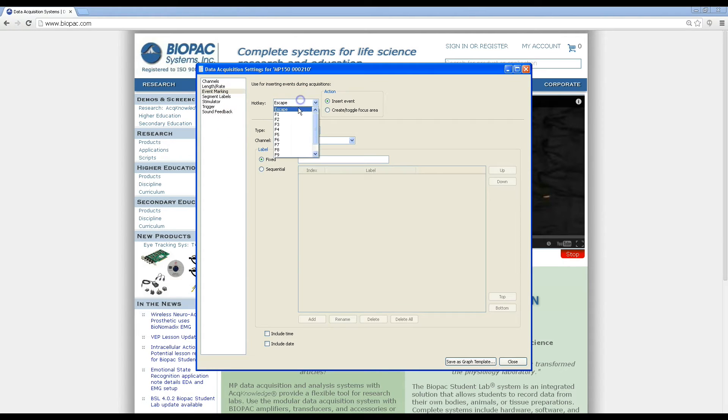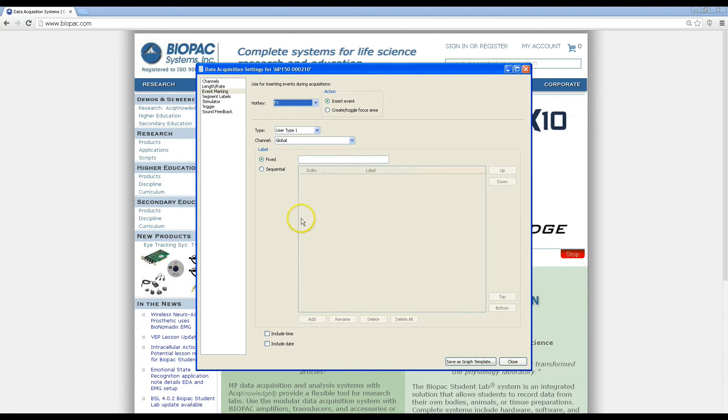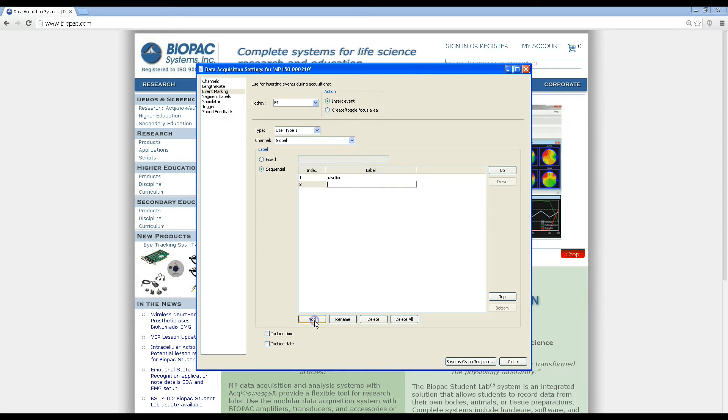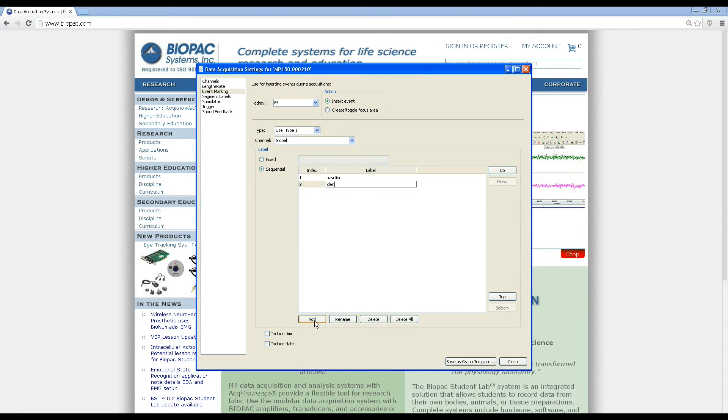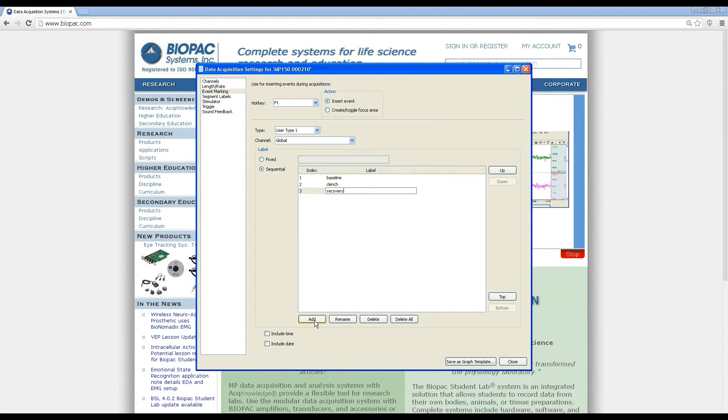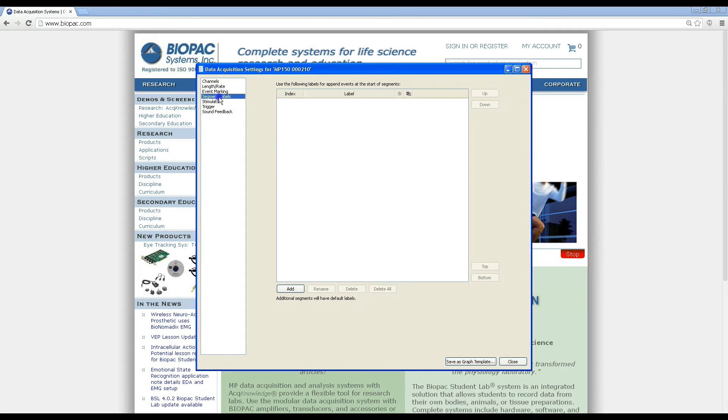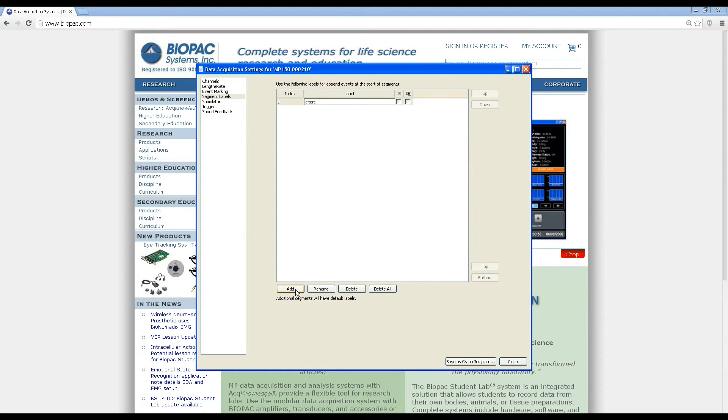Now we can also go ahead and set up any custom event keys we'd like to set up. We can insert baseline, clenching, and recovery events. You can now also create any custom segment labels such as exercise.